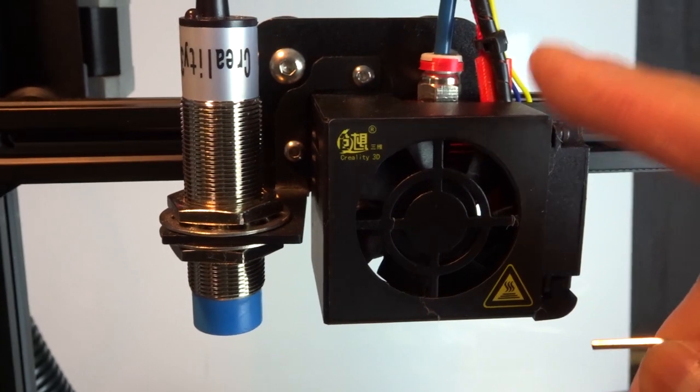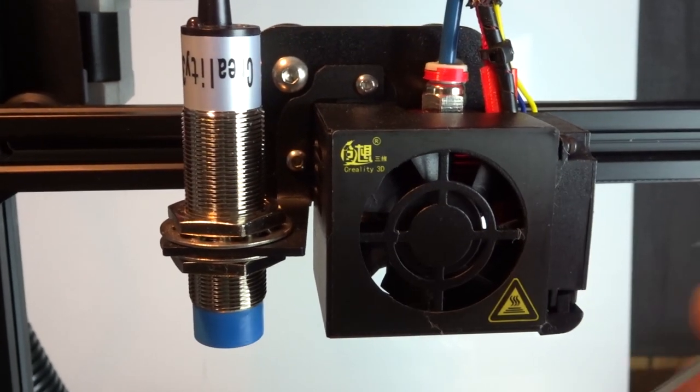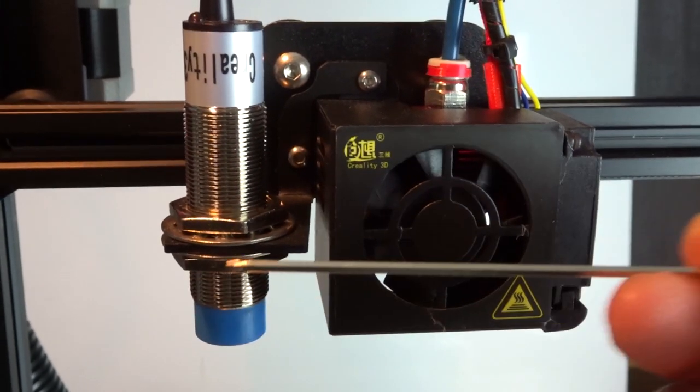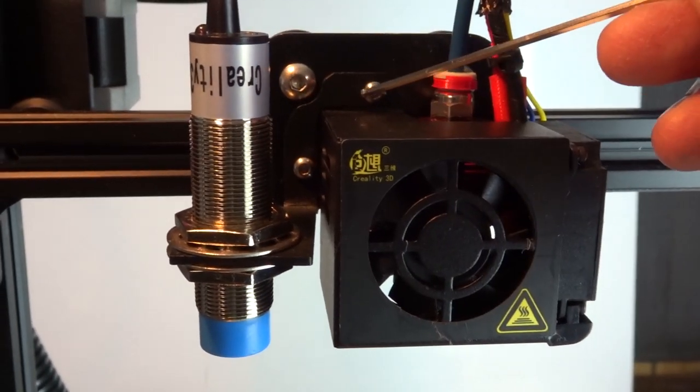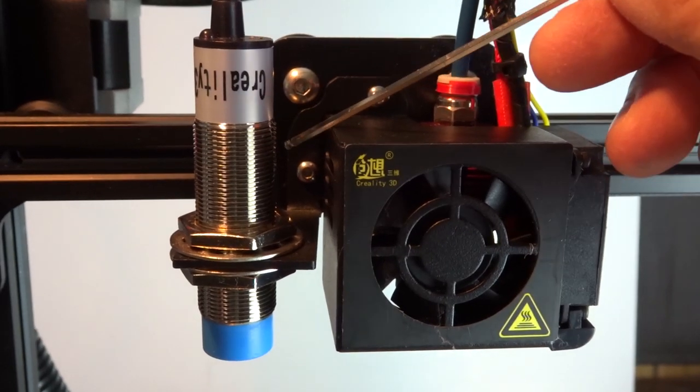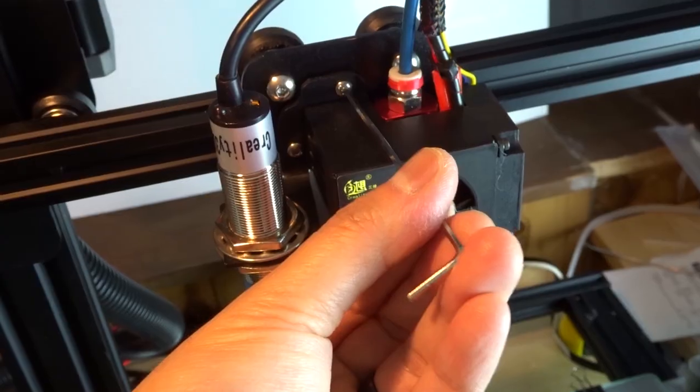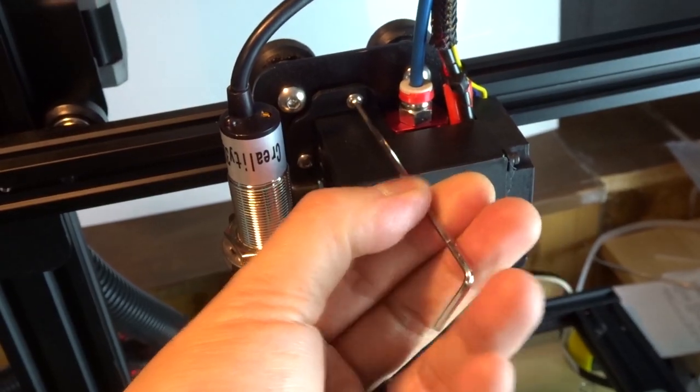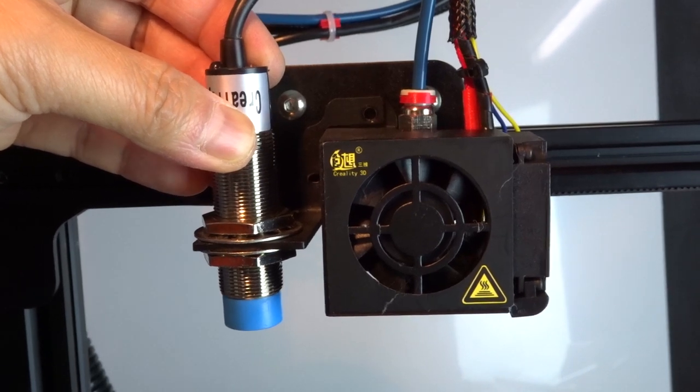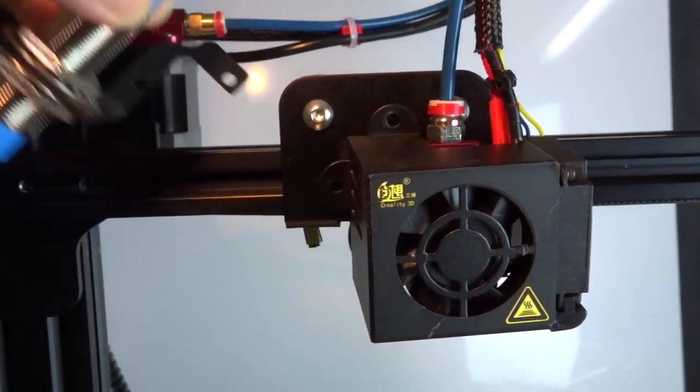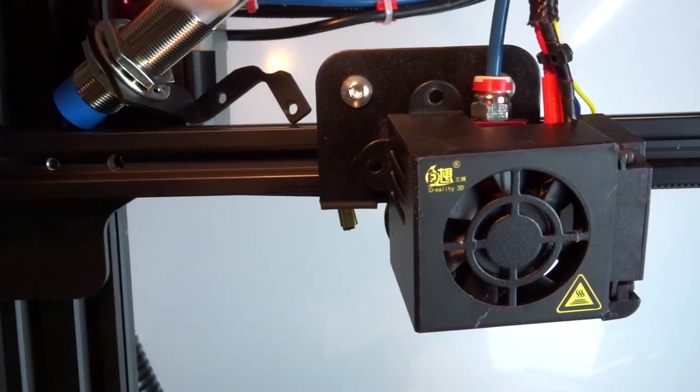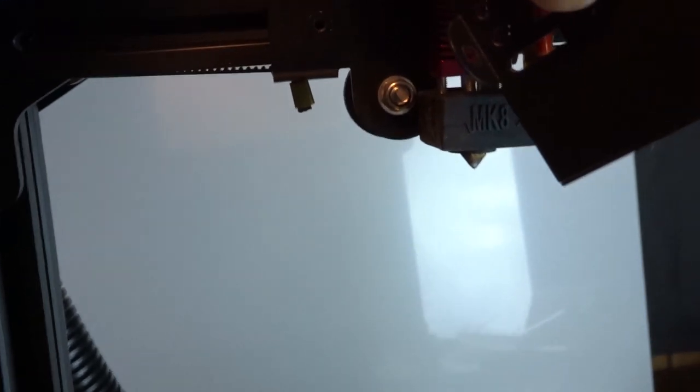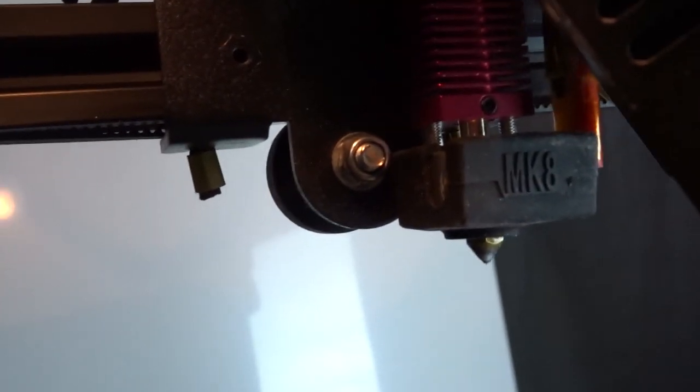The first thing you're gonna need to do is remove this fan shroud. Use the small allen key here and just undo these two bolts right here. When you do, the fan shroud will come off and if you have an auto bed leveling sensor, that bracket will come off too. Put those aside so you can get access to the X carriage wheels underneath.